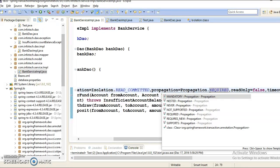We have already discussed three propagation levels: required, required new, and nested. The next propagation level is mandatory. So let us understand what mandatory propagation behavior is.